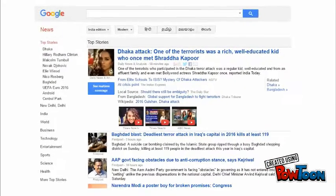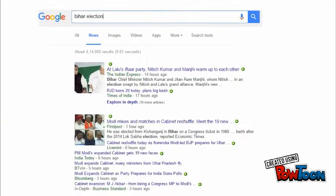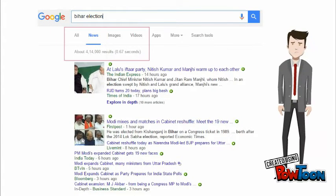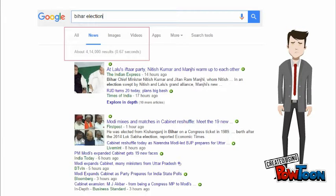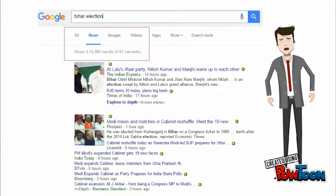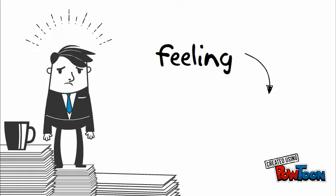He opens traditional news exploration engine, Google News. He sees so many different news events and decides to read about Bihar election. Wow — more than 0.4 million news stories just for Bihar election. How to select which one to read? Jack feels overloaded with so many stories.